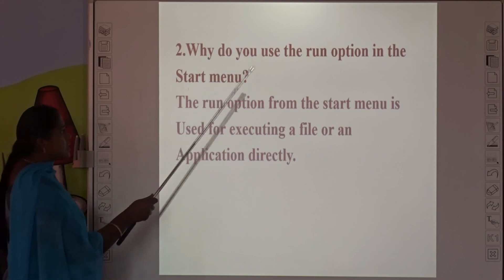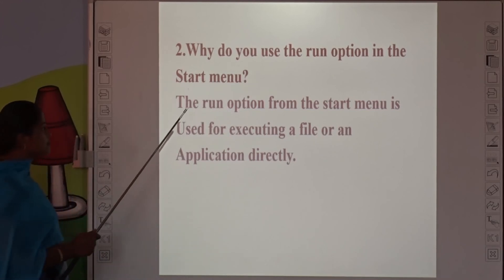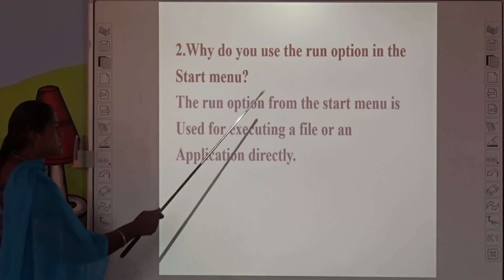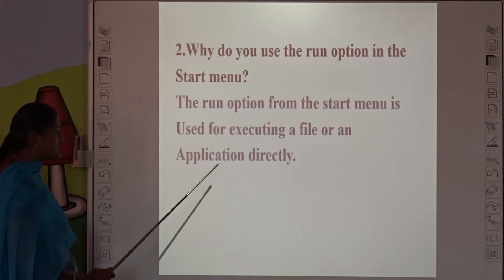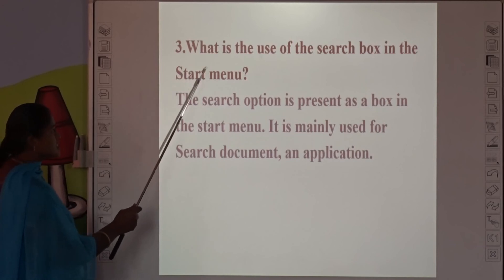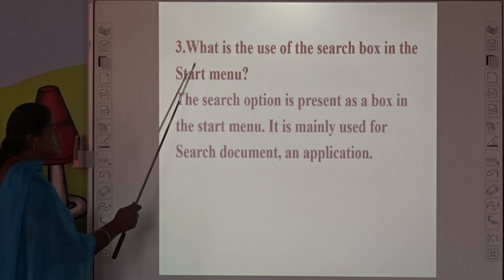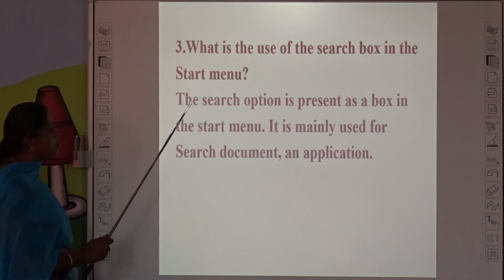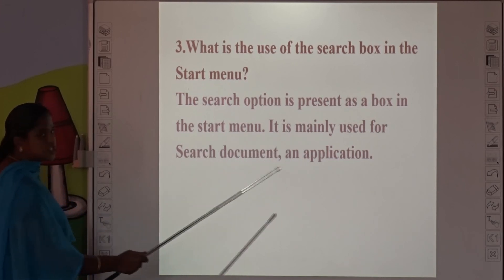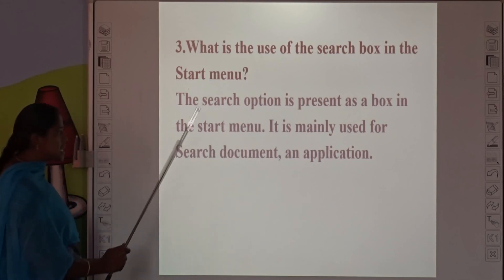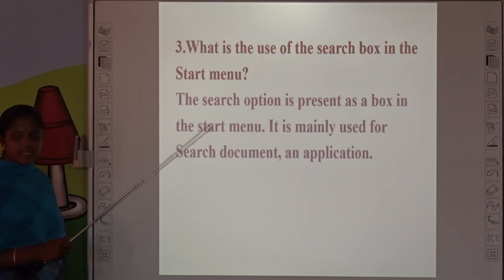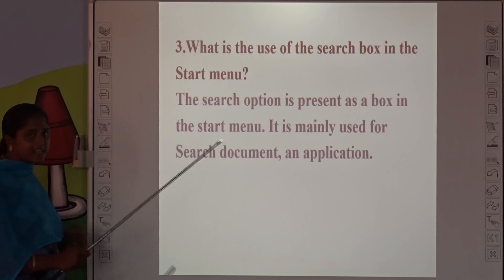Second question: Why do we use the Run option in the Start Menu? The Run option from the Start Menu is used for executing a file or an application directly. Third question: What is the use of the search box in the Start Menu? The search option is present as a box in the Start Menu and is mainly used to search for documents and applications — by clicking on the box, we can type the necessary application or icon name.